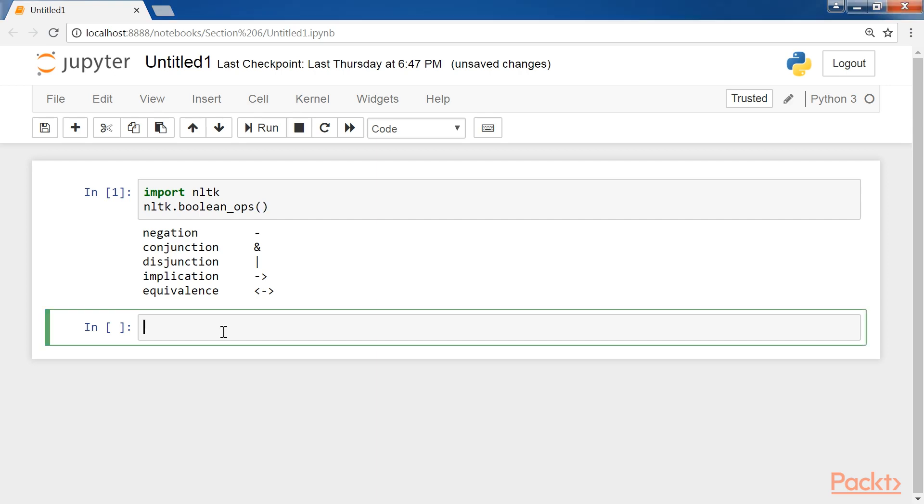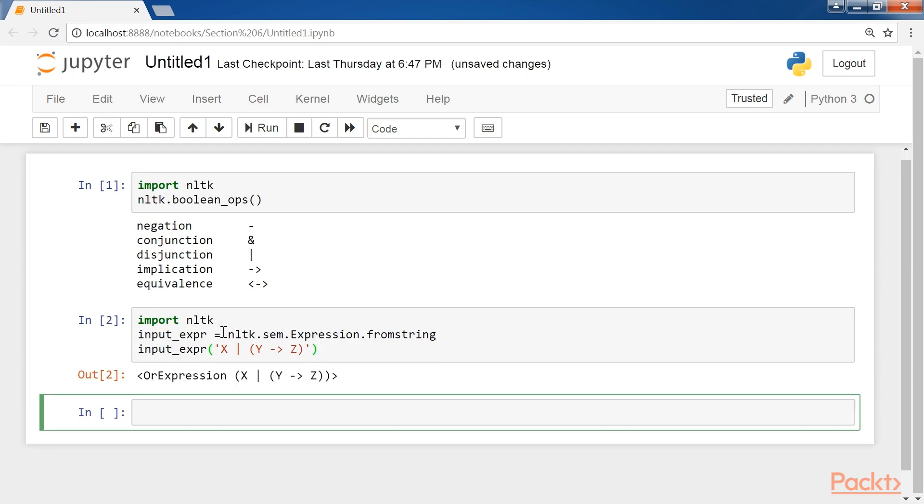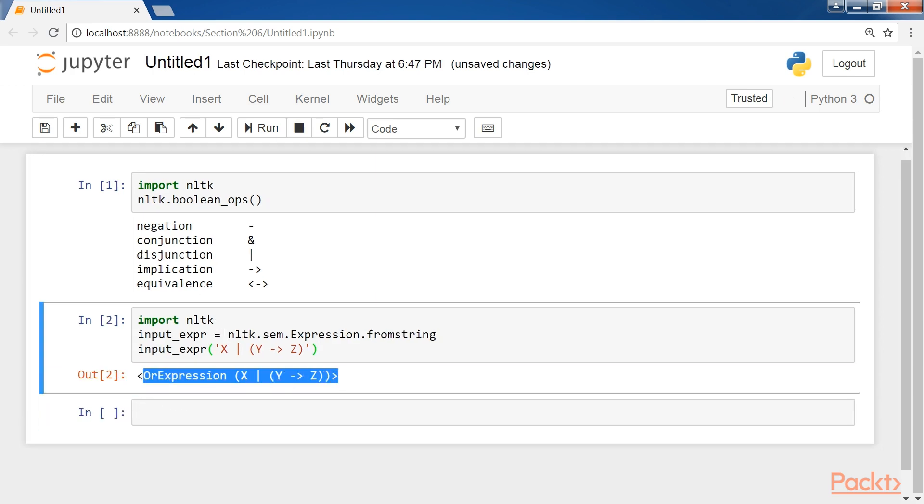Now, let's see the code in NLTK that categorizes logical expressions into different subclasses. For this purpose, we import NLTK and define an input expression. As you can see, the output states that it's an OR expression.